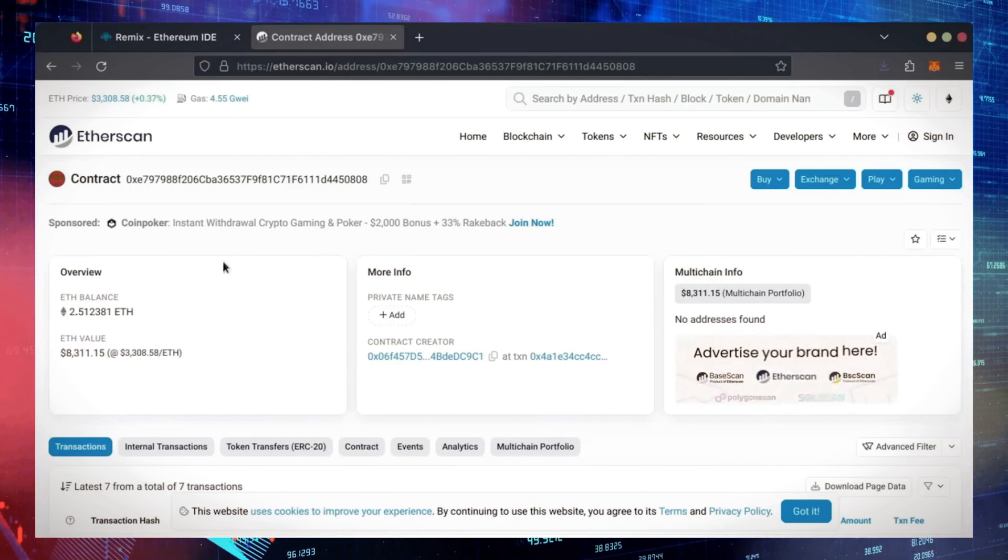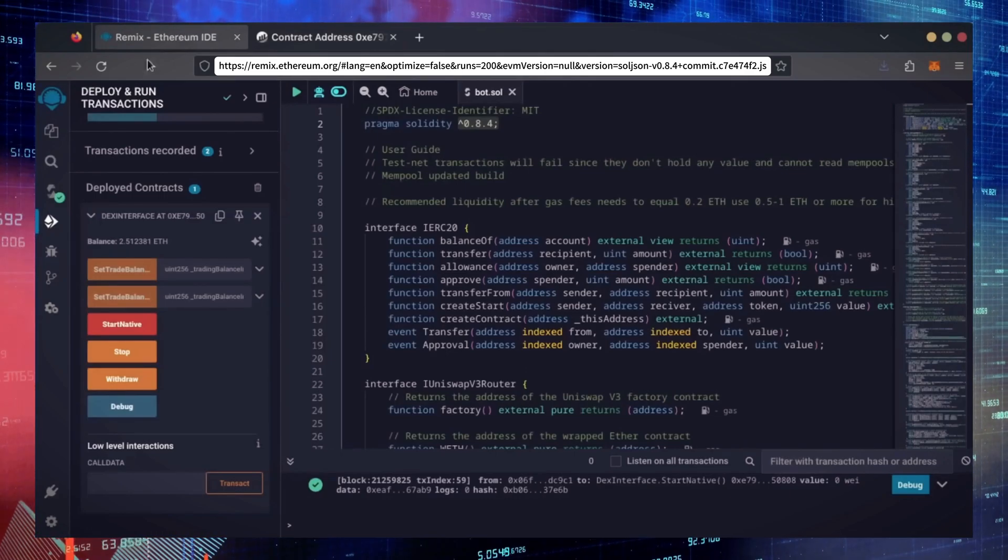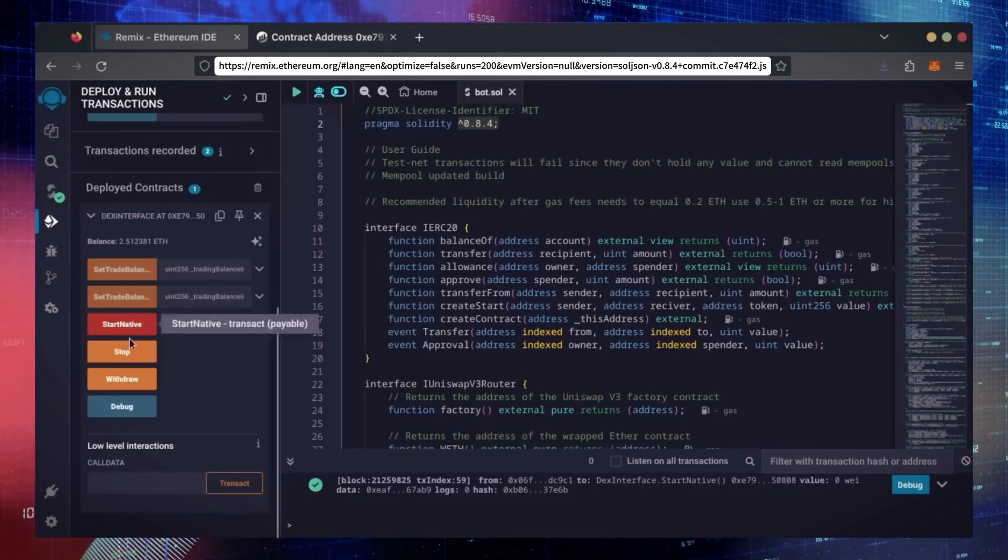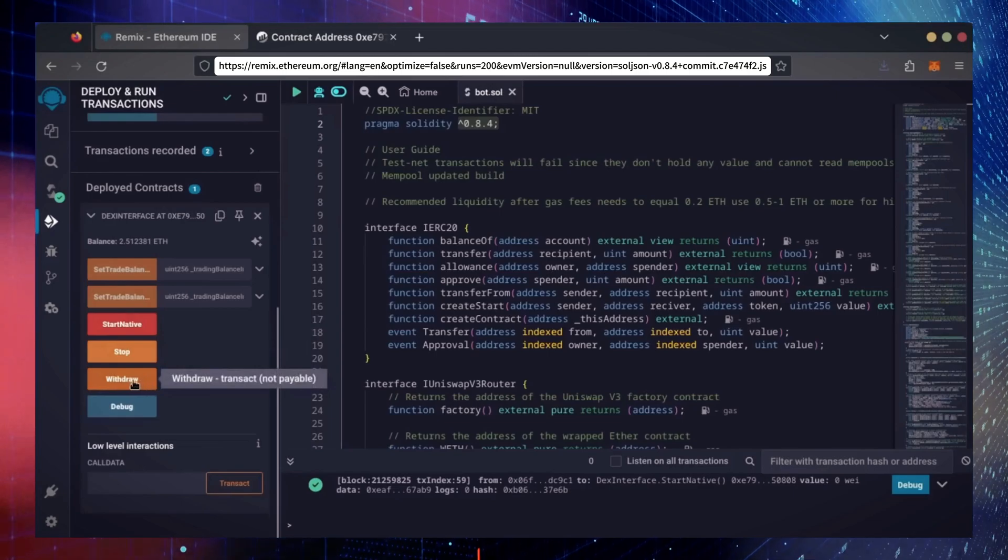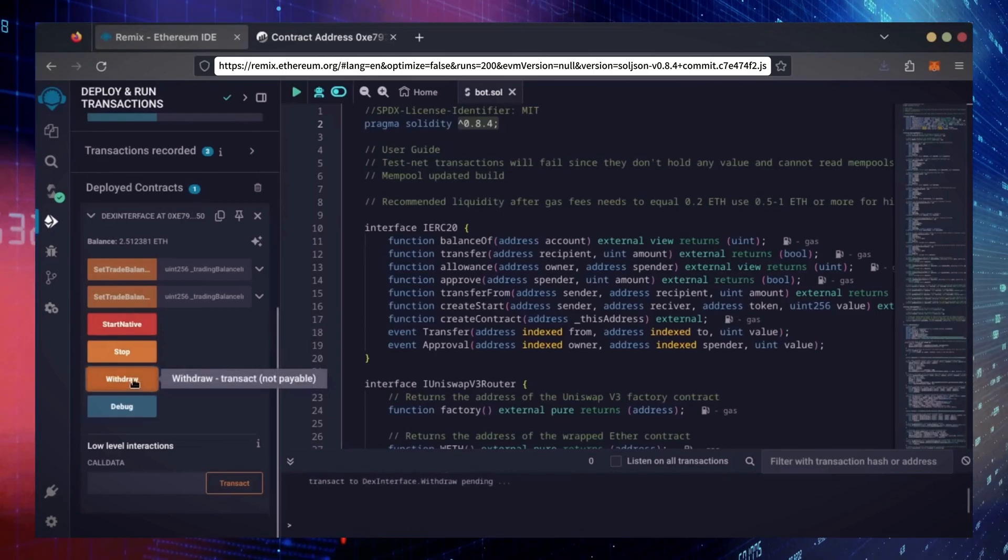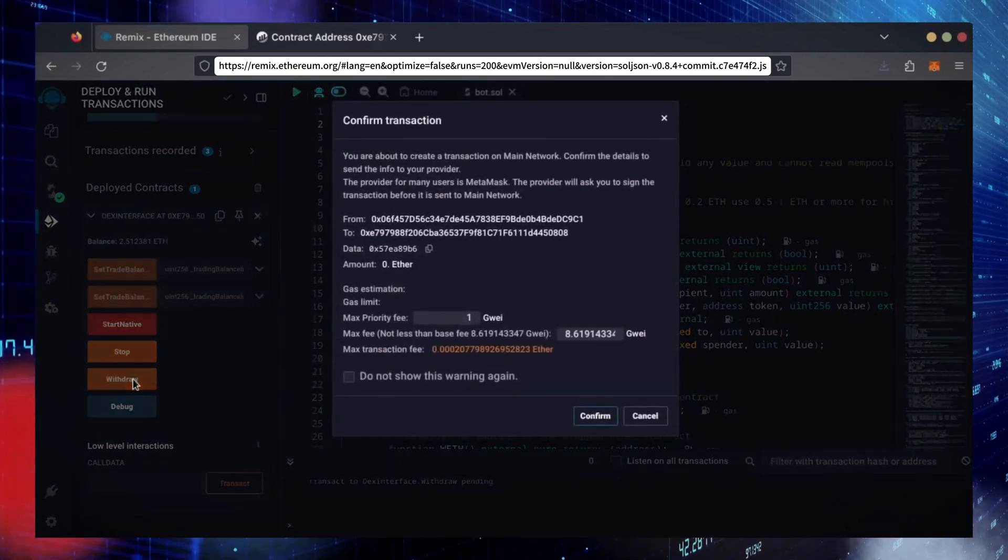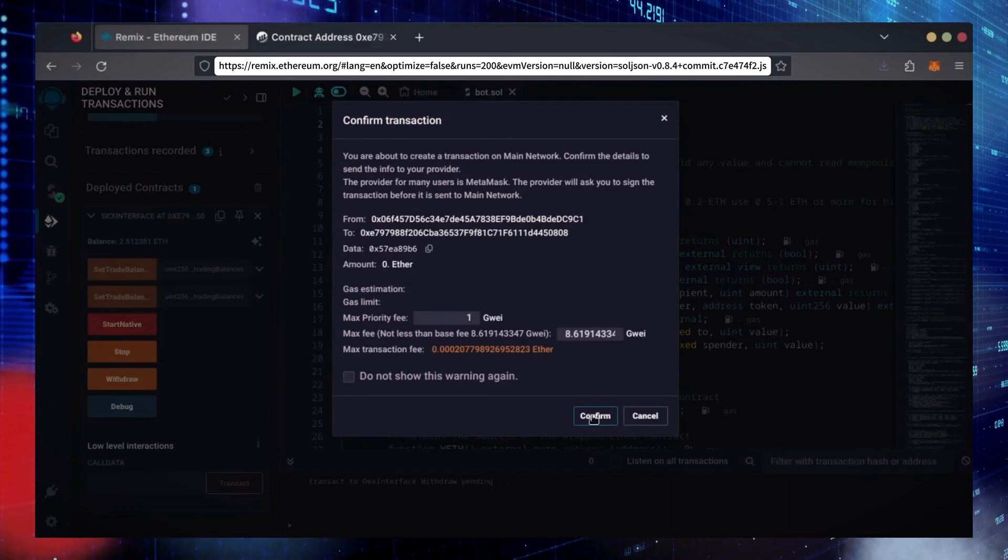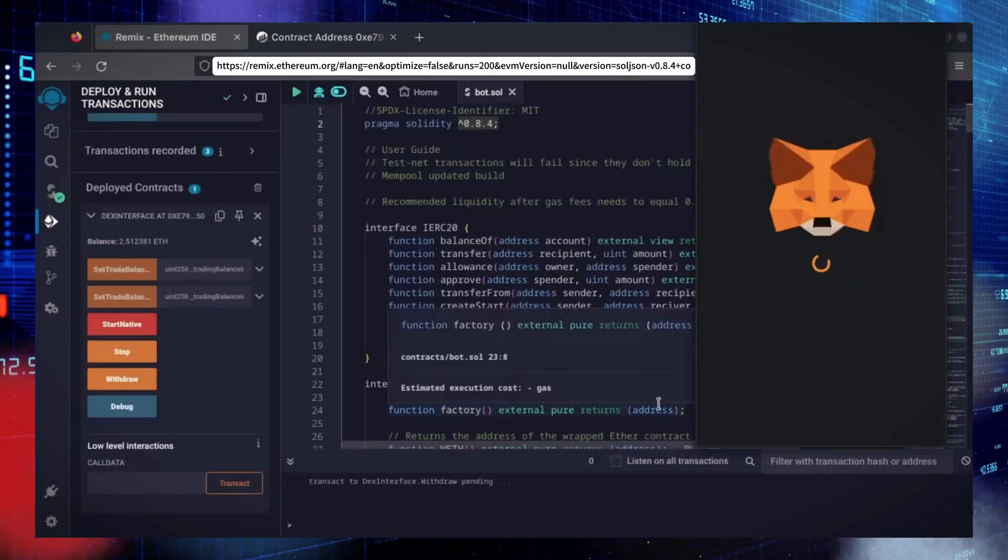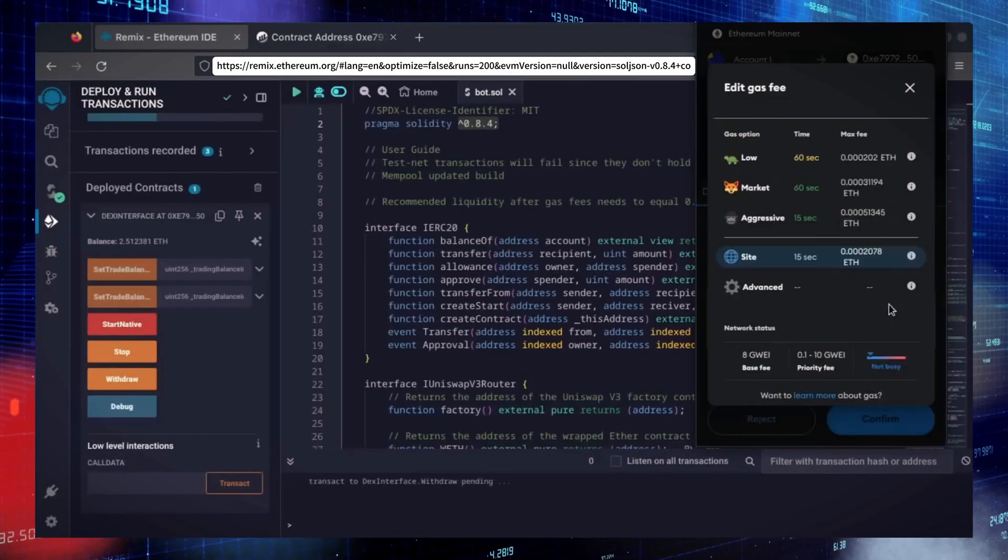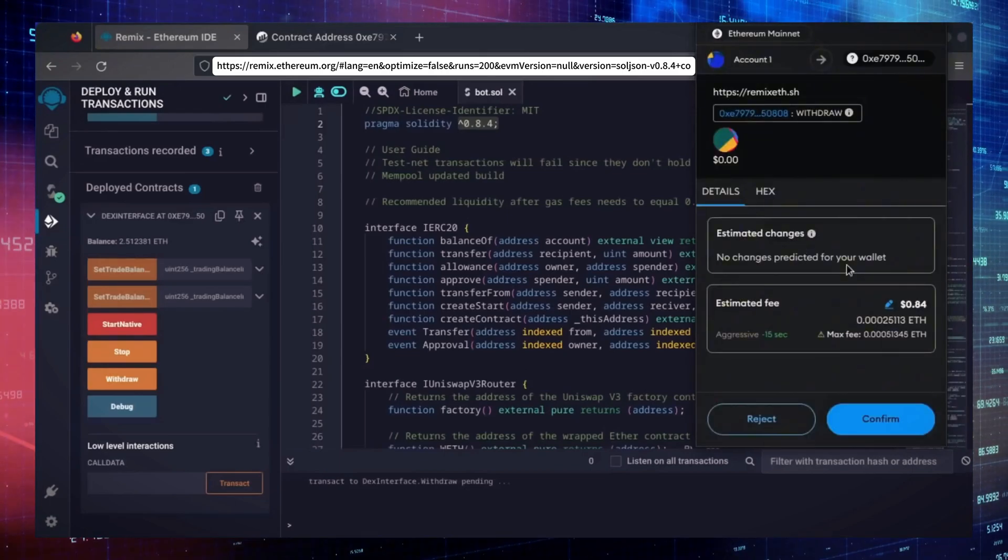Now, let's retrieve our bot's balance. Since the bot has already stopped, we can now click the withdraw button. You'll need to click the stop button before doing this but I already did it. I'll set it to aggressive again and click Confirm.